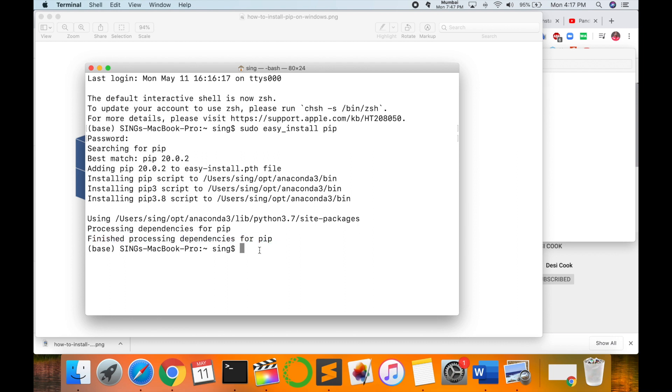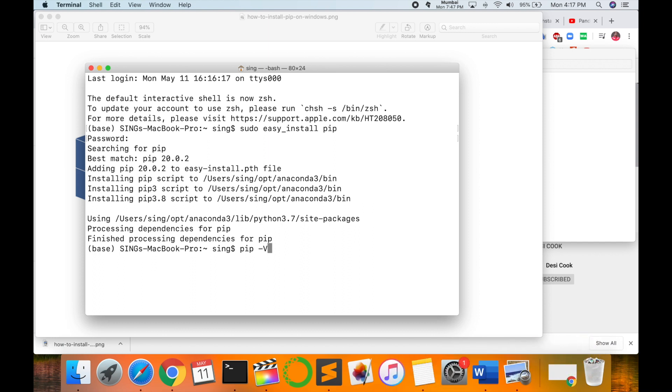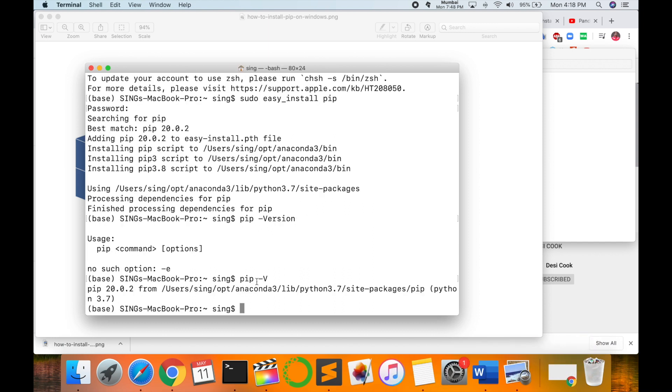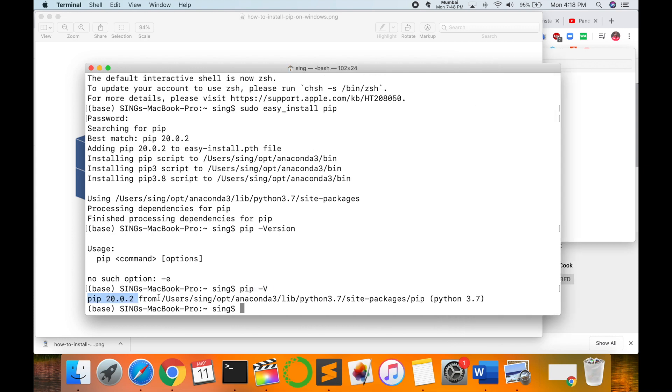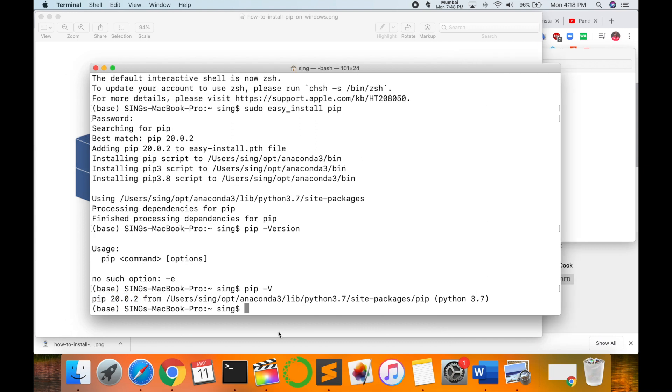Now, to check which version you are installing for pip, type 'pip dash version' and Enter. You can also type 'pip space dash v'. This package version is 20.0.2. It's very simple.